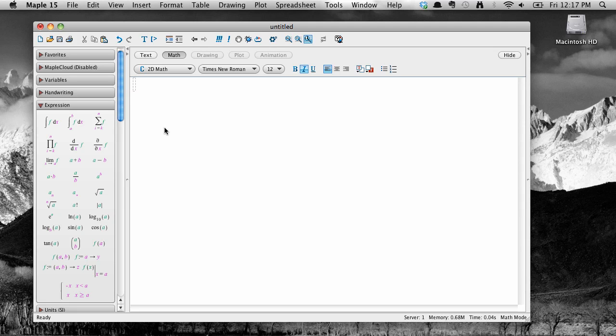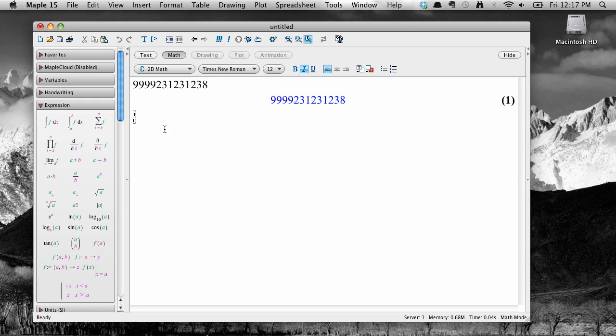Let's have a look at one of these to see what we mean. Whenever you enter something into Maple, there is some kind of action you can perform on it that depends on the context. For example, let's enter in a large whole number. Now, there are a lot of things we can do to a large number like this once it's been entered.